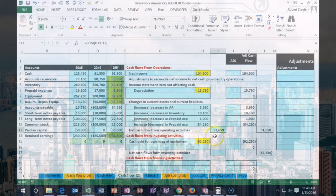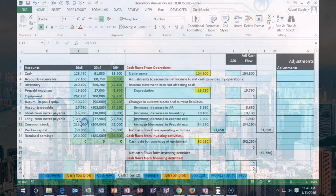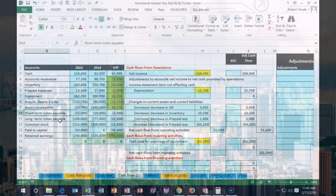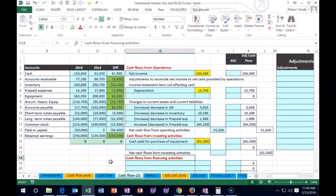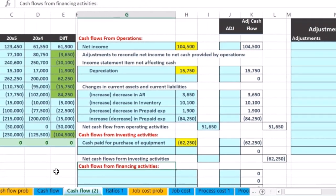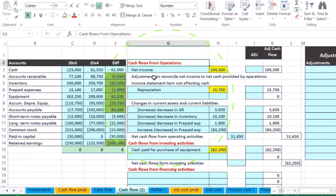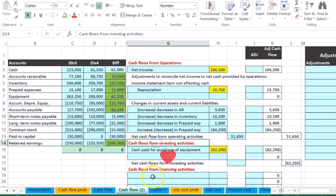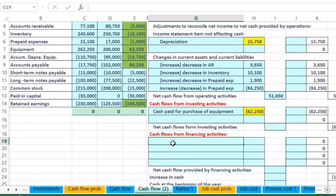Now we have the net cash flows from operating. Next is short-term notes payable — is it going to go under operations, investing, or financing? If we think about what happens with a note payable, we debited cash and credited note payable — no income statement accounts, so it's not going to be on cash flows from operations. Since we're talking about loans and ways to finance the business, it's going to be a financing activity.